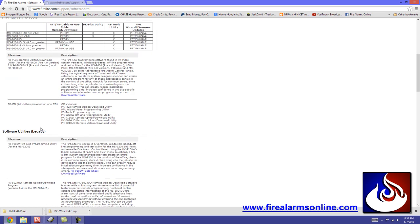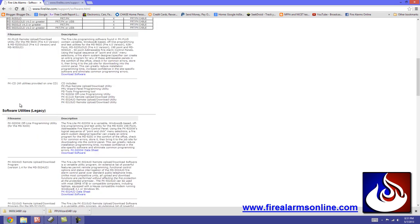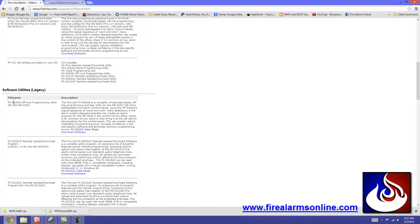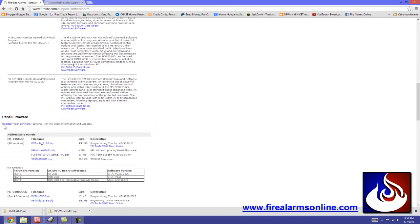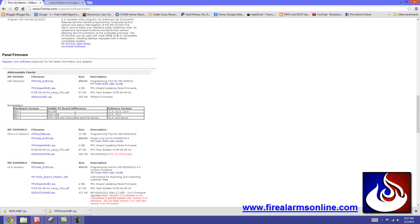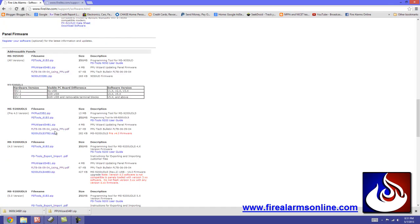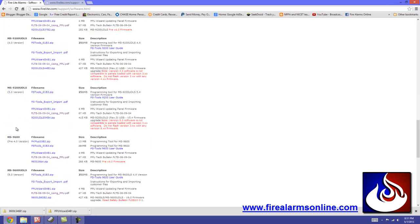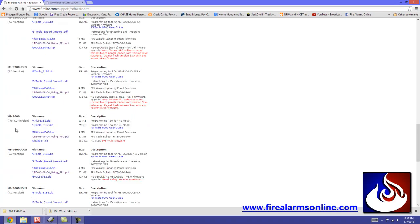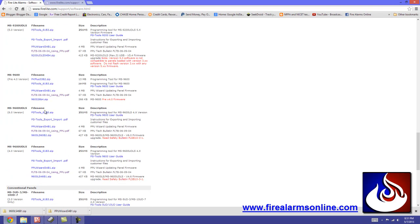Go ahead and use PS Tools to update your current program in your panel. With that said, if you scroll down here you'll see Software Utilities and then we've got Panel Firmware. And we'll start out with the 9050, 9200 UDLS and so on. Let's see the different versions here. Like I said for our video, I'm going to concentrate on the MS 9600 UDLS version 6.0. So here's all the files we need right here.